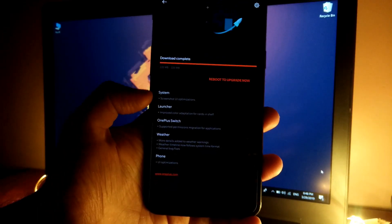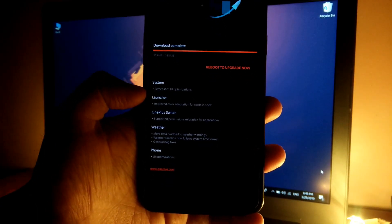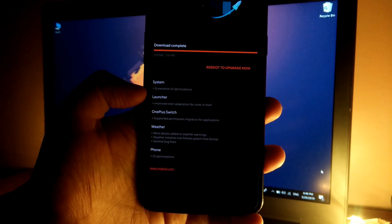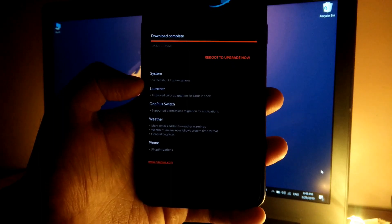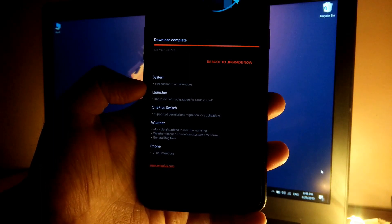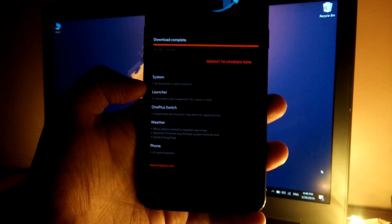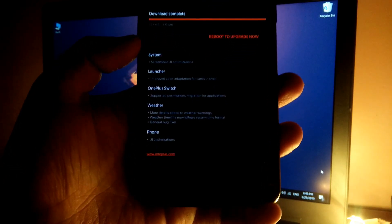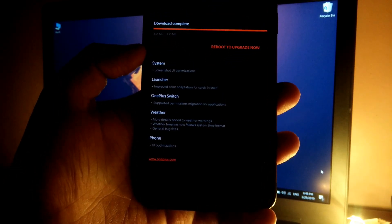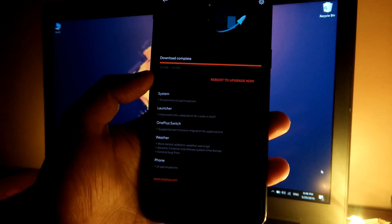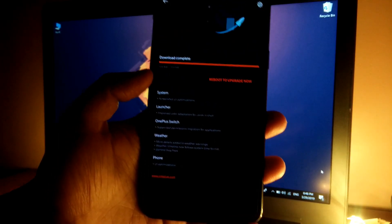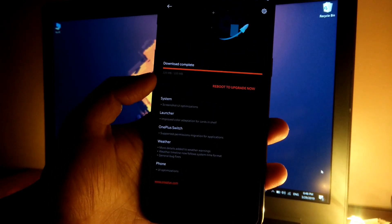megabytes. As you can see, we have a few improvements in the screenshot UI, the launcher, OnePlus Switch, and the weather app. We also have some optimizations in the phone UI. Let's quickly apply the update and see what the changes are.